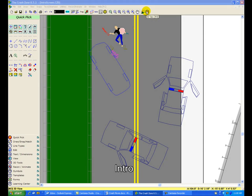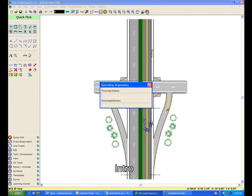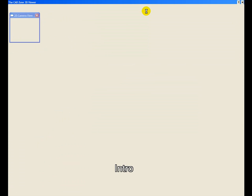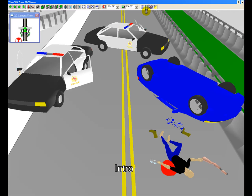The Crash Zone Drawing Program is the fastest and easiest way to create accurate, real-world scale 2D and 3D crash reconstruction diagrams and animations.